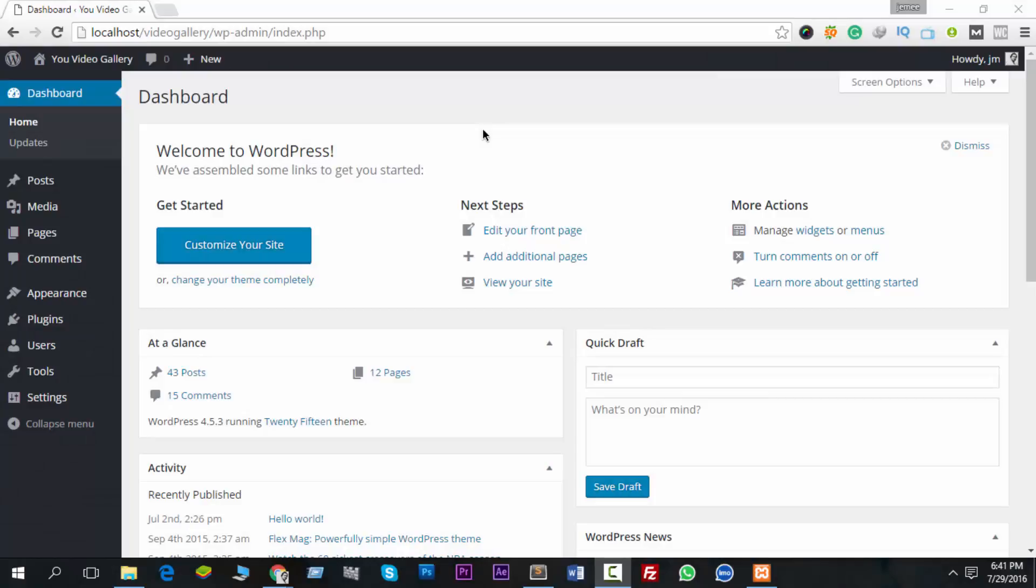What's up guys, this is Jamie, and I'm going to show you how you can create nofollow or dofollow links for any external domain in your WordPress website. First of all, you have to log into your WordPress dashboard.